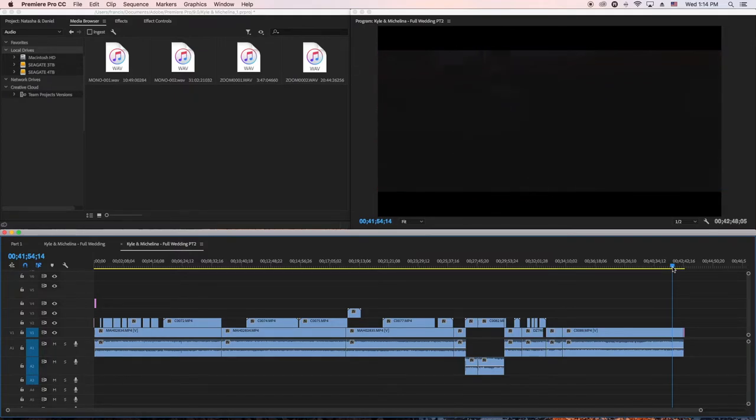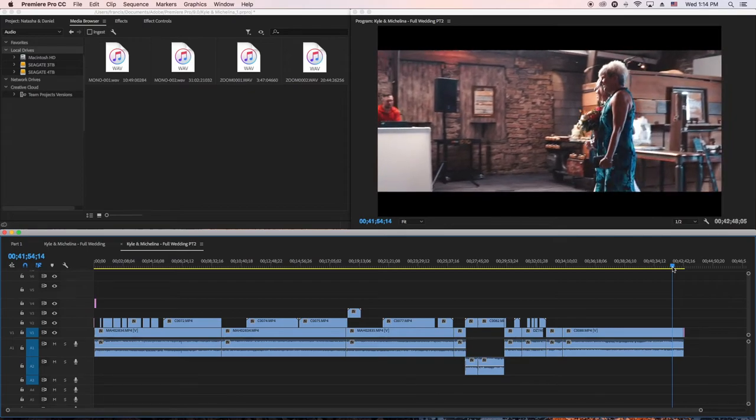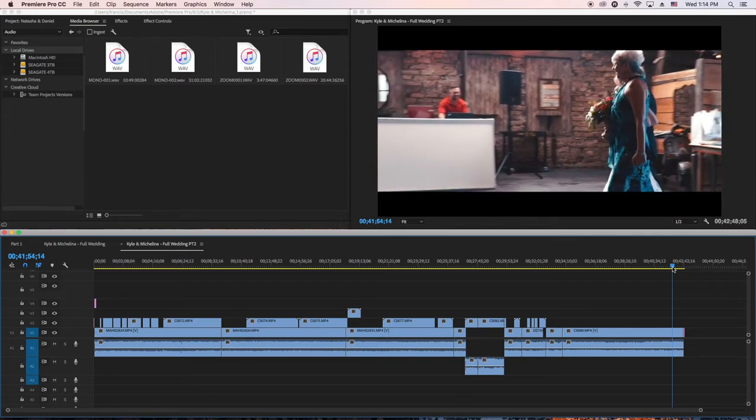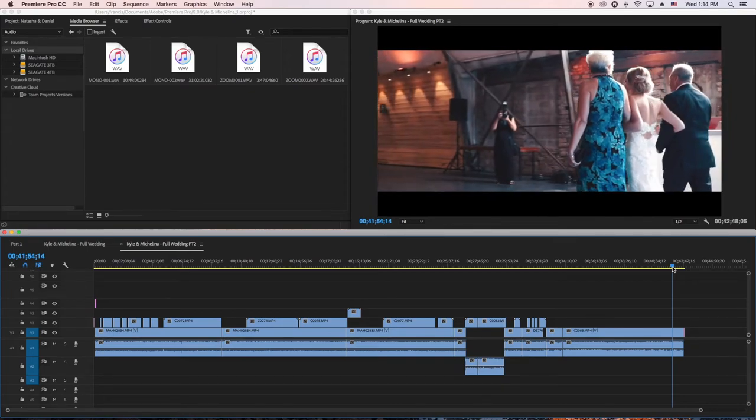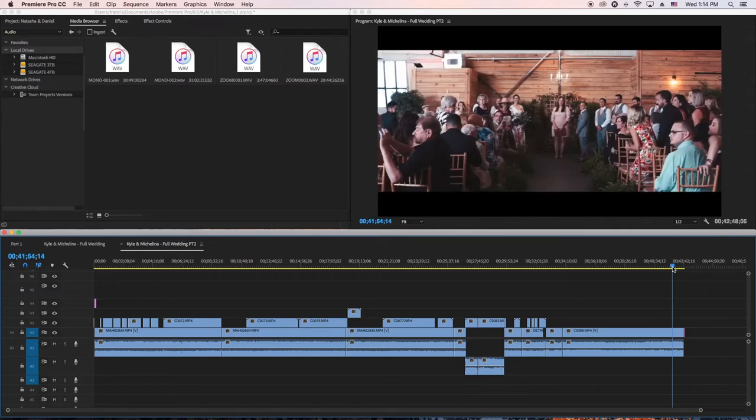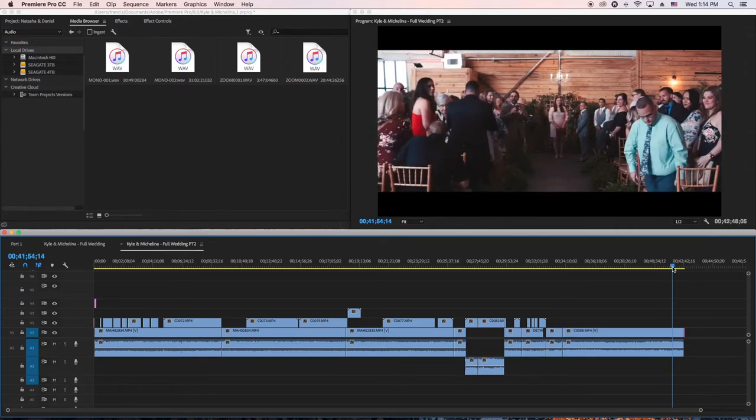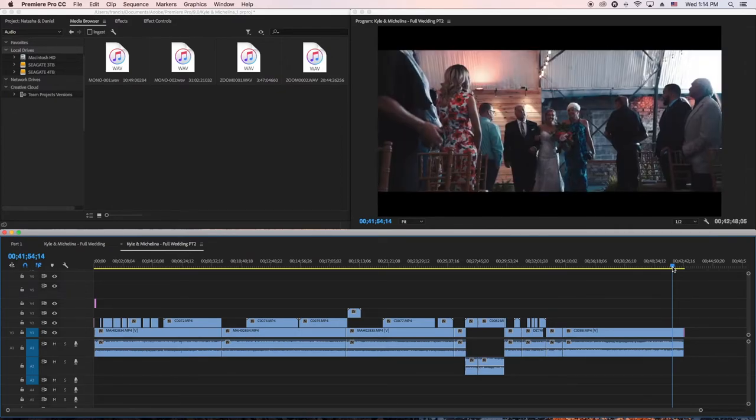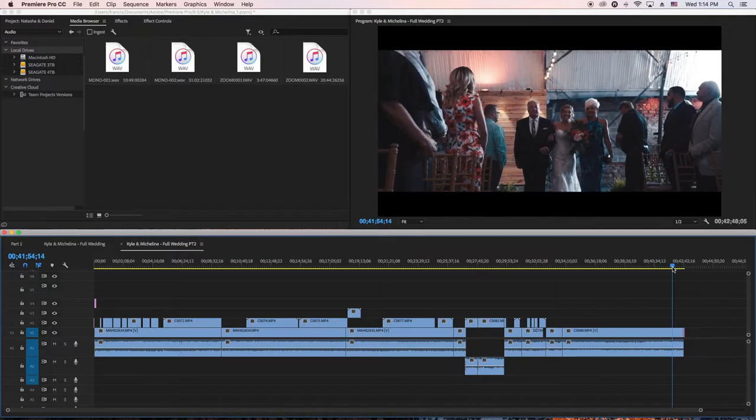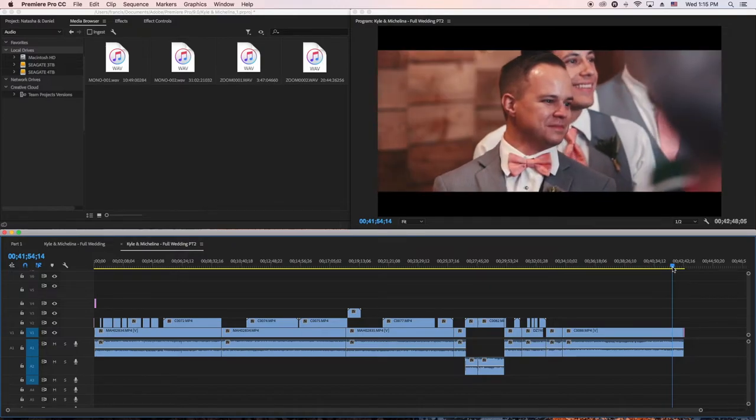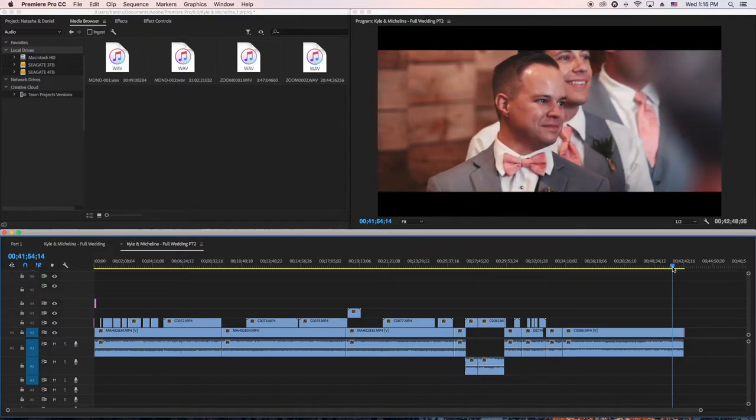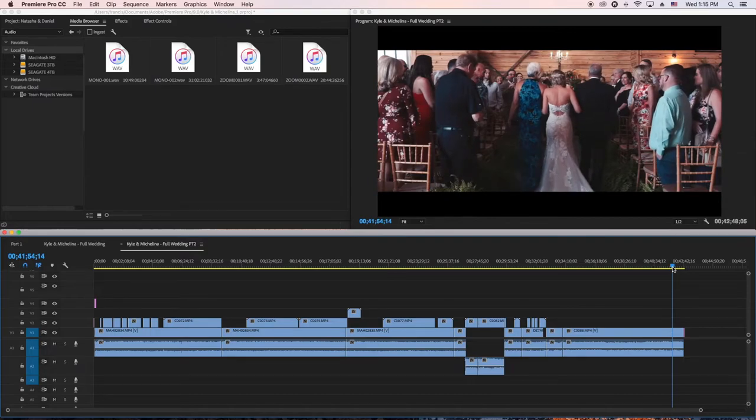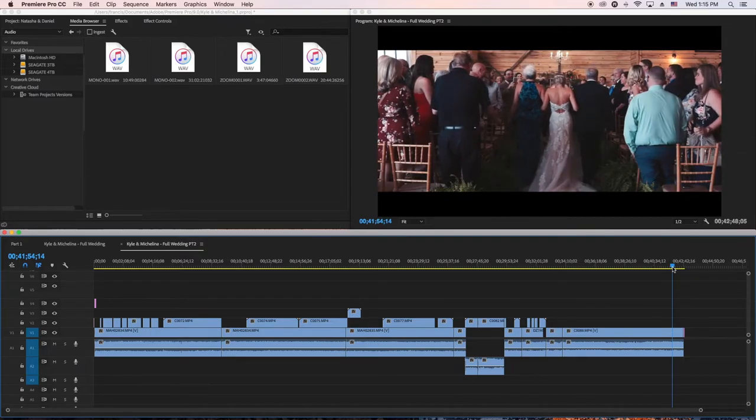Don't be like, 'But this dude does it like this,' or 'Craig Adam does this.' Craig Adam edits videos how he edits videos. I edit videos how I edit videos.